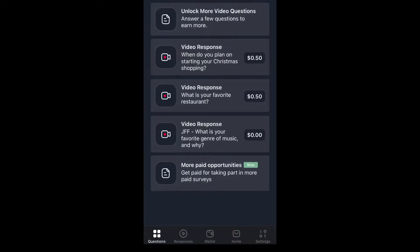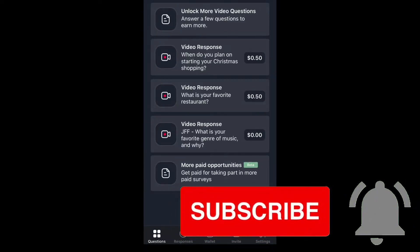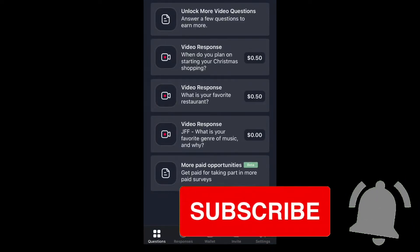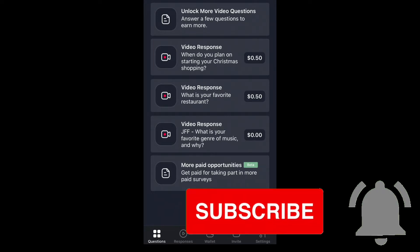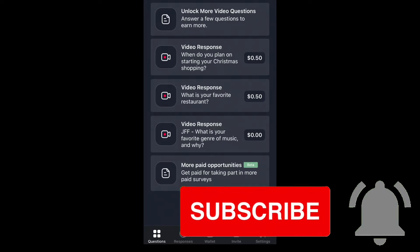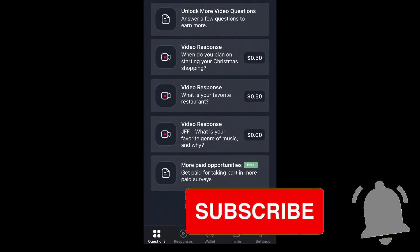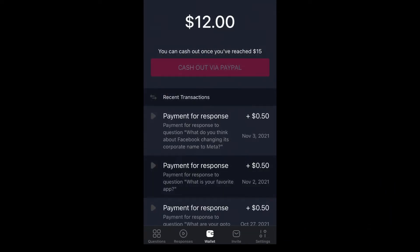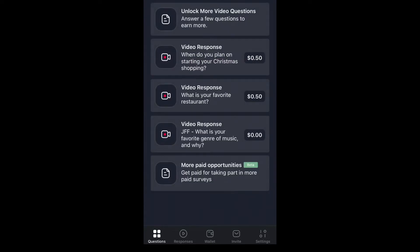In this video I'm going to show you how to get paid to leave video responses. These video responses pay at a minimum 50 cents each. Real quick, I'm going to show you my balance — I have 12 dollars in my account, basically from answering 50-cent questions, sometimes a dollar.